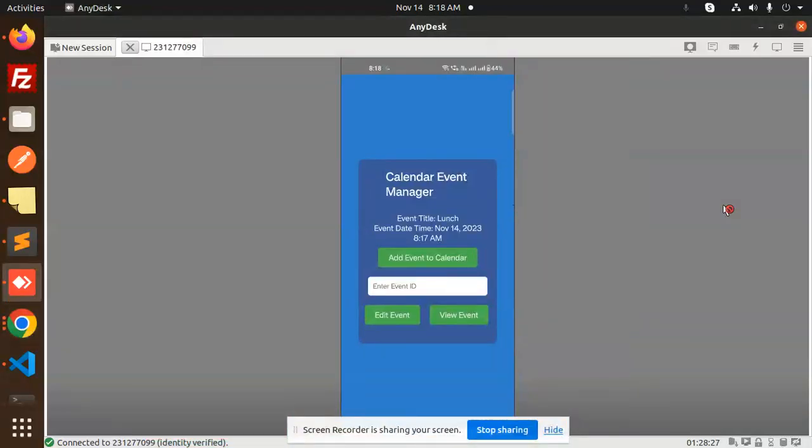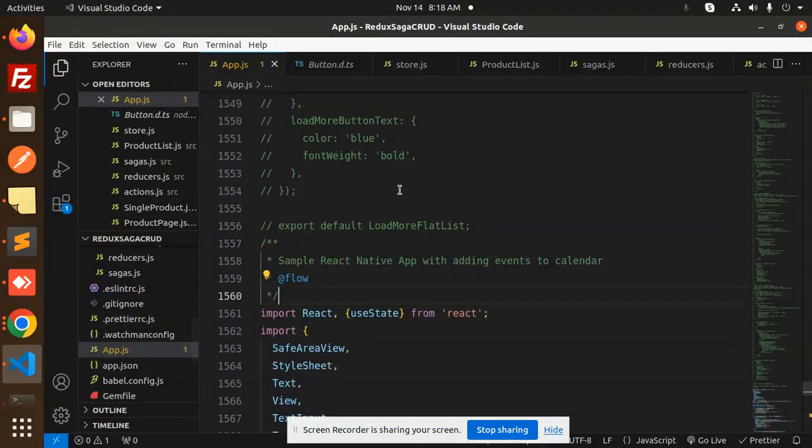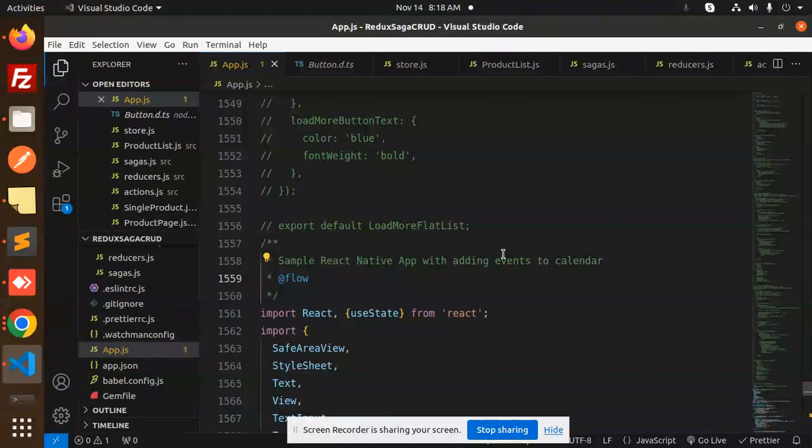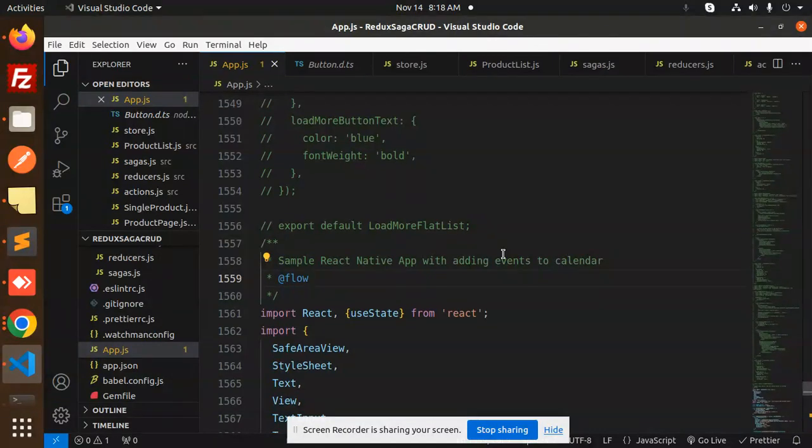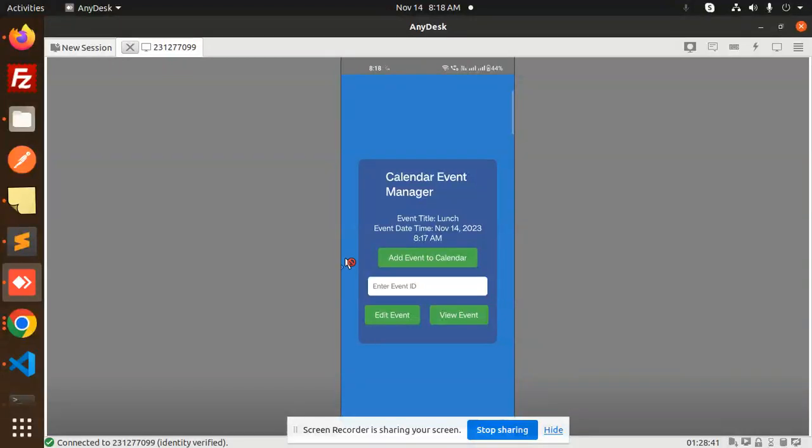Hello friends, welcome back to the new tutorial of React Native. Today we are going to learn about how to add events to the calendar. Those who haven't subscribed to my channel yet, please subscribe. If you like the video, please like, share, and comment. Let's get started.